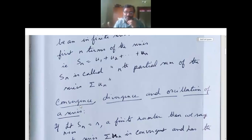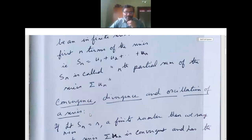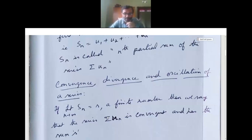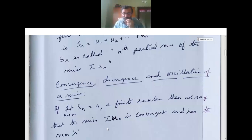Divergence means it goes to infinity. And oscillation means alternating values — for example, when you add 3 terms you get some value, when you add 4 terms you get a different value, alternating like that. So: if limit n tends to infinity Sn equals S, a finite number, then we say that the series sigma un is convergent and has the sum S.